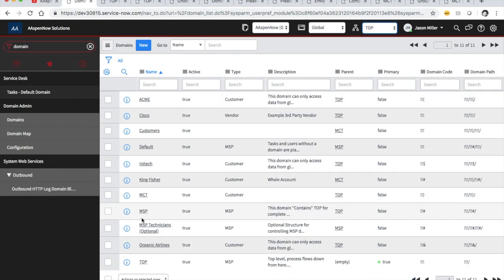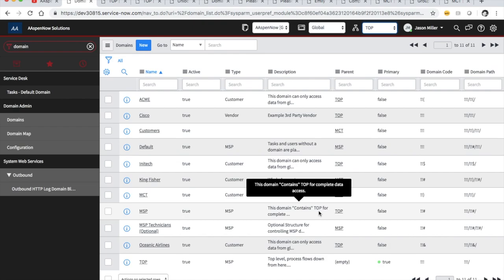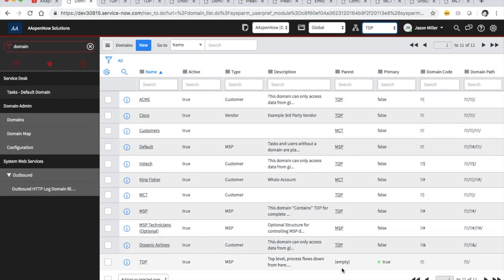Out of the box you'll find this MSP domain — Managed Service Provider — which actually contains top, even though there is a parent-child relationship here. Top is what we would call a primary domain — you see this 'true' right here. You can only have one primary domain. Then we're going to have our parent domains, and we'll see that top has no parents since it's the primary.